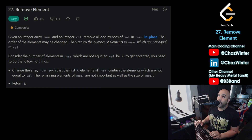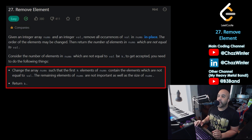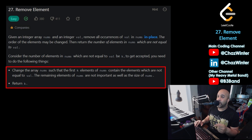Let's read the problem. Given an array nums and an integer val, remove all occurrences of val in nums in place. The order of the elements may be changed, and then it says return the number of elements in nums which are not equal to val. What we're actually doing is we need to change the array nums such that the first k elements of nums contain the elements which are not equal to val, and then we just have to return k.